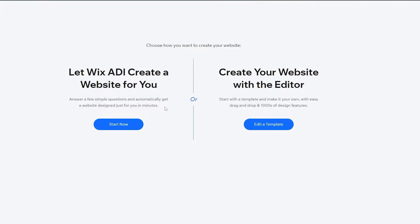Now you have two options: ADI, which creates a website for you, or you can create your own website with the editor. ADI uses Wix's artificial intelligence — it asks you questions and determines the best website based on your answers. If you just want to get to business without fancy editing, ADI is perfect. But if you want to play around and add things, you should edit a template.